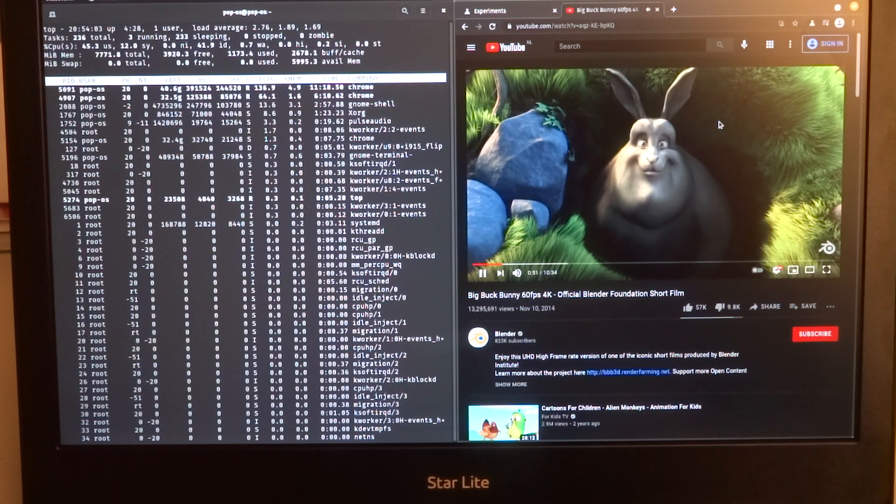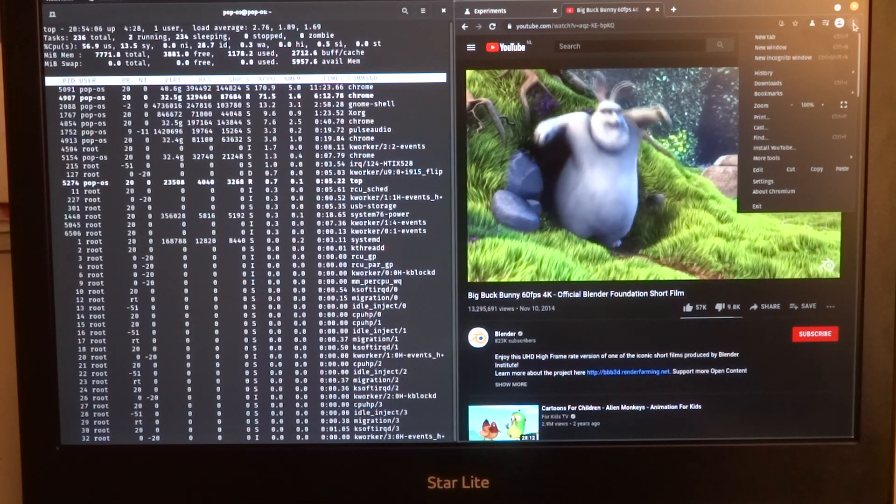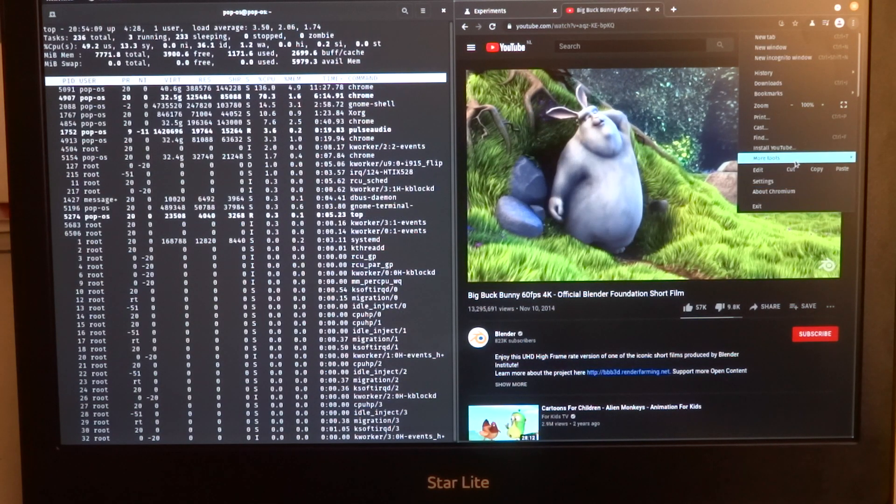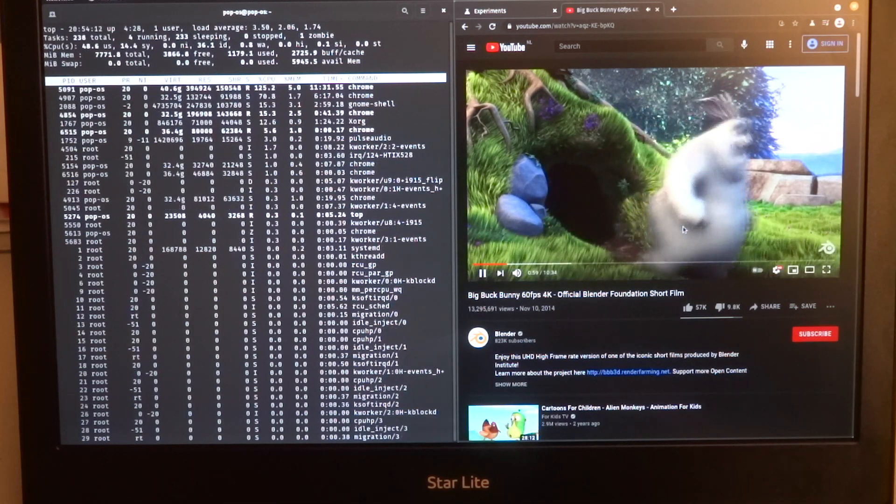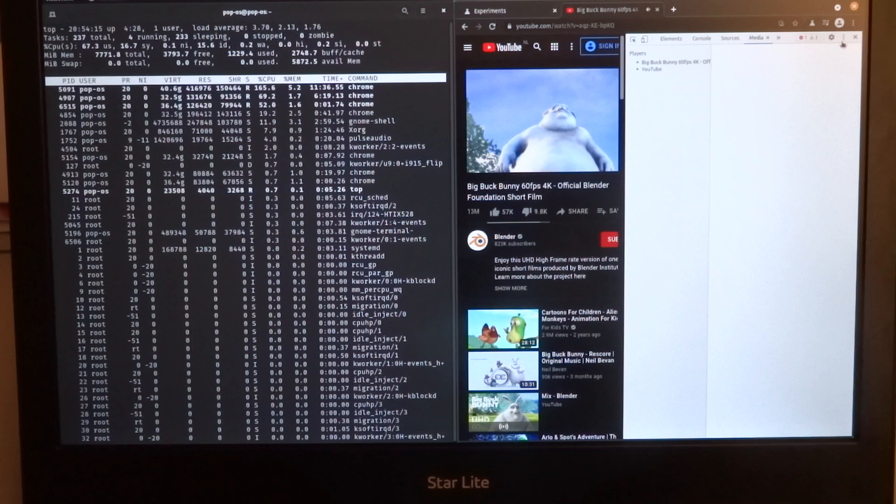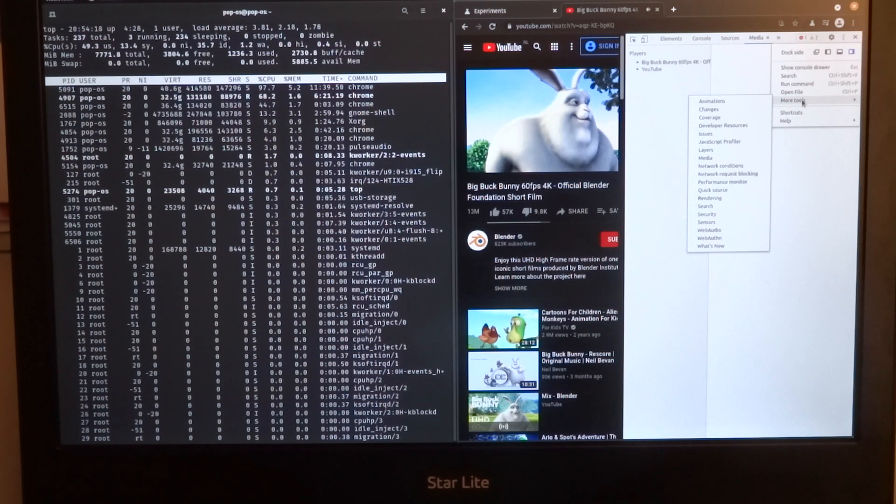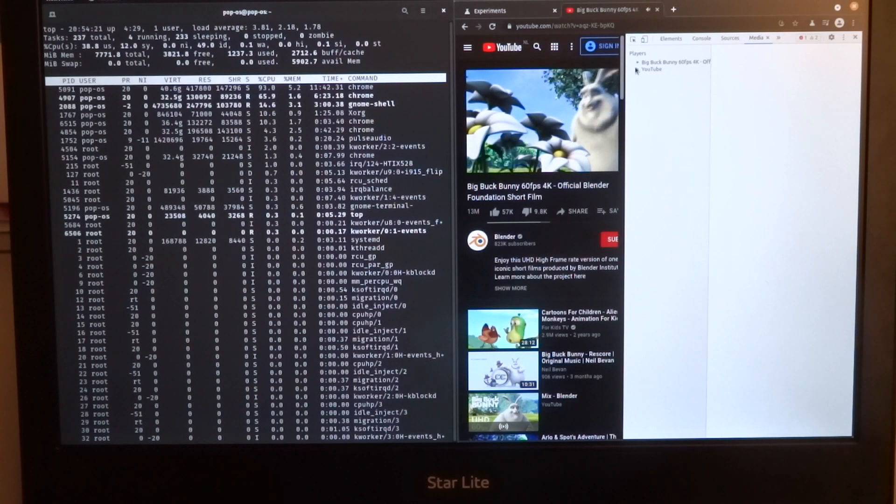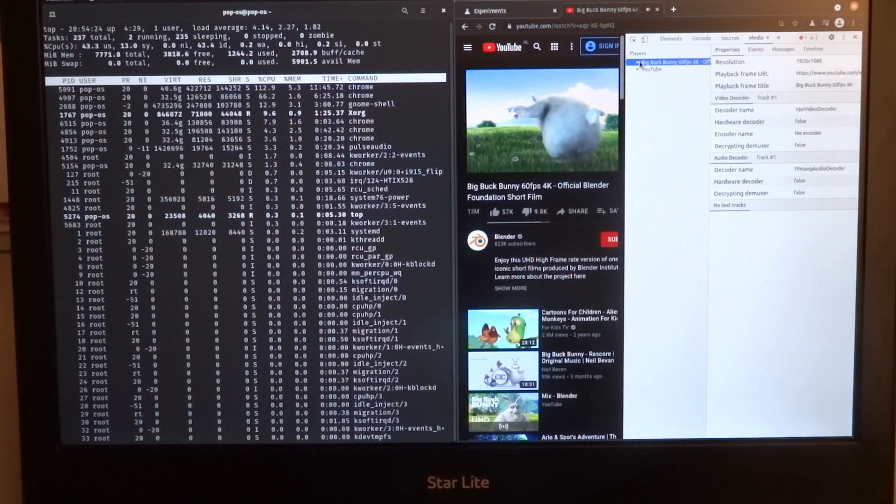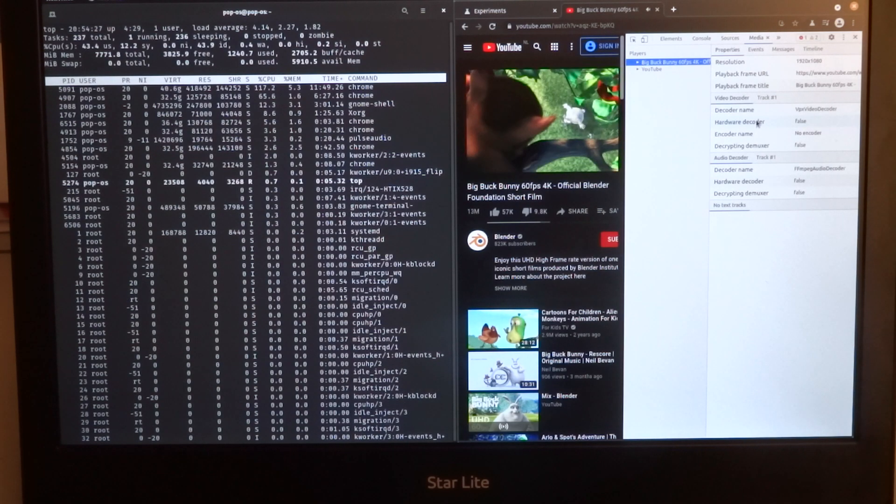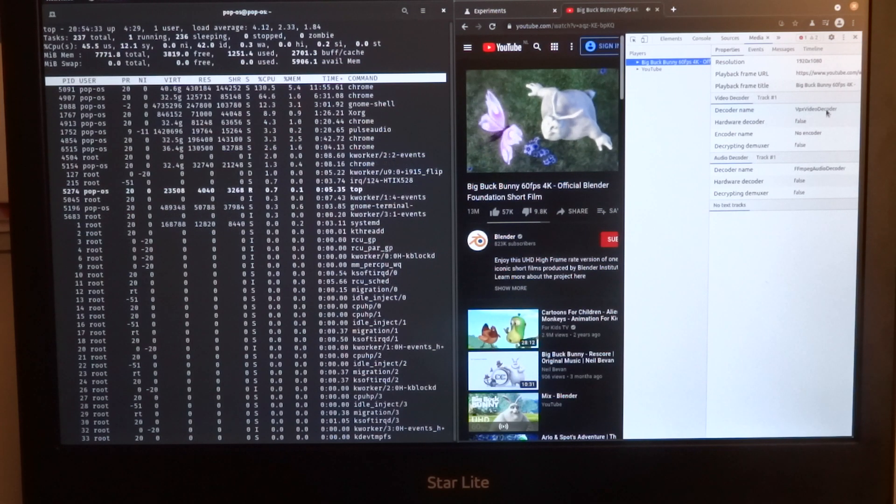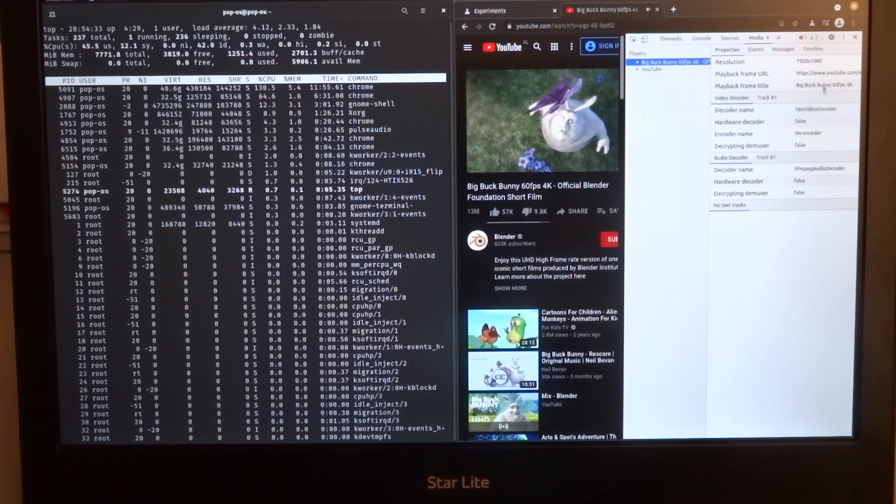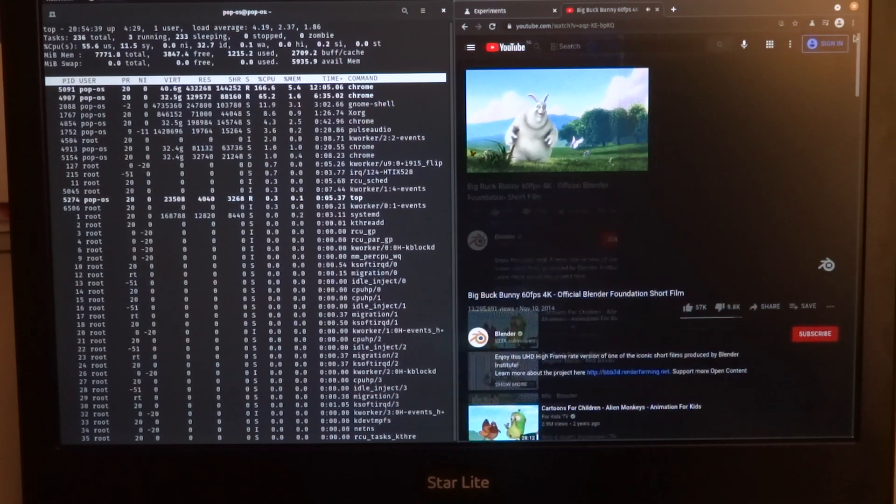What you also can do to check this is when you go to More Tools and then the Developer Tools, and go to the three dots, you have even more tools and then you can go to Media. Here you can see VPX video decoder. Hopefully we'll see something else when we make the changes.